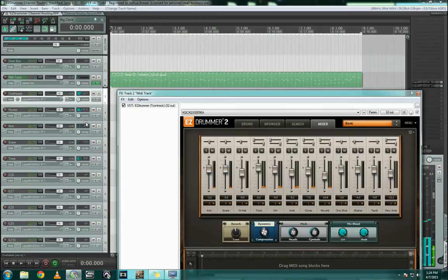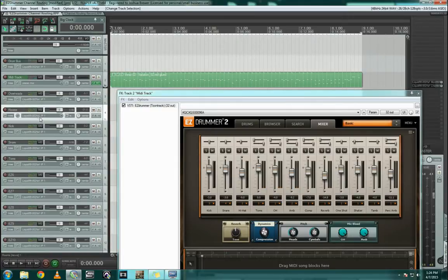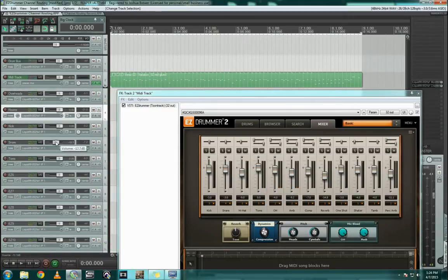Alright, so as you can see there, every single track has its own unique thing going on. You can see them metering in their own tracks, which gives us volume control. For example, if I'm playing and I want to pull the snare drum down a little bit. I got that here without having to pull up the EasyDrummer GUI.